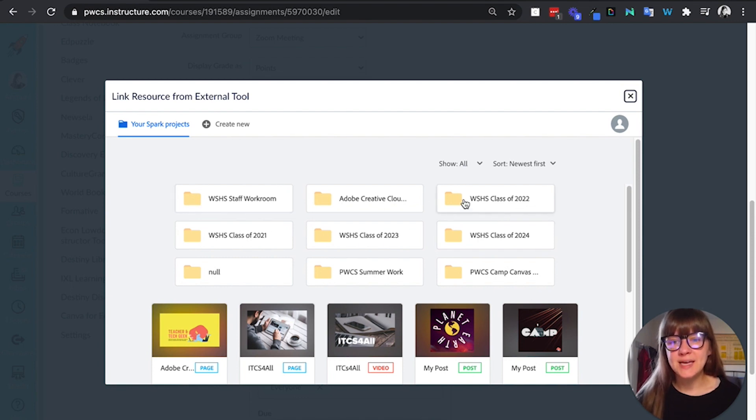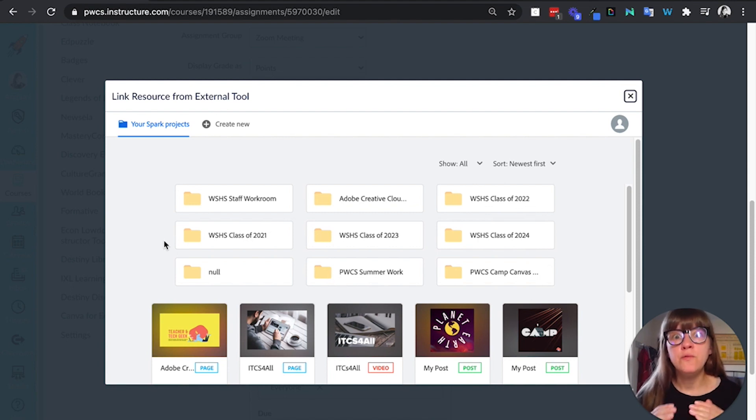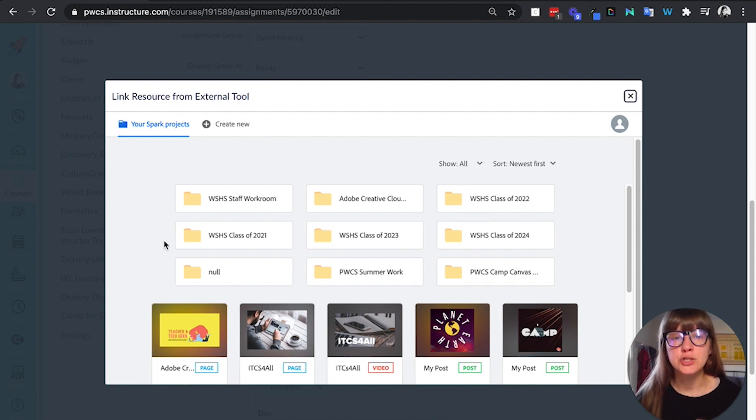So as you can see, I've used it with several classes. So I have different folders. Every time a new LTI assignment is made, a new folder is created for that class. And I'll show you that in Adobe Spark as well.